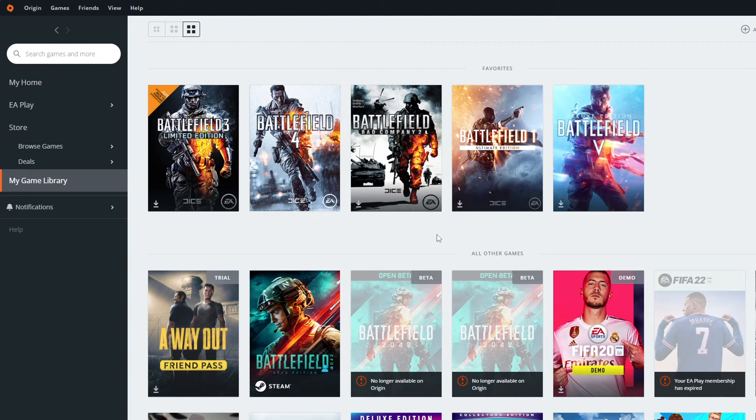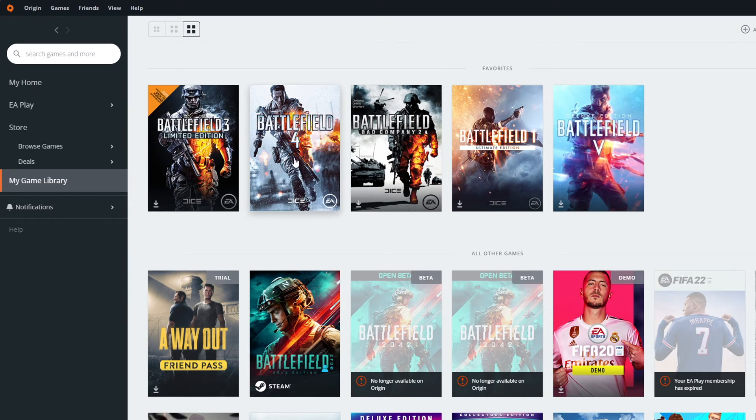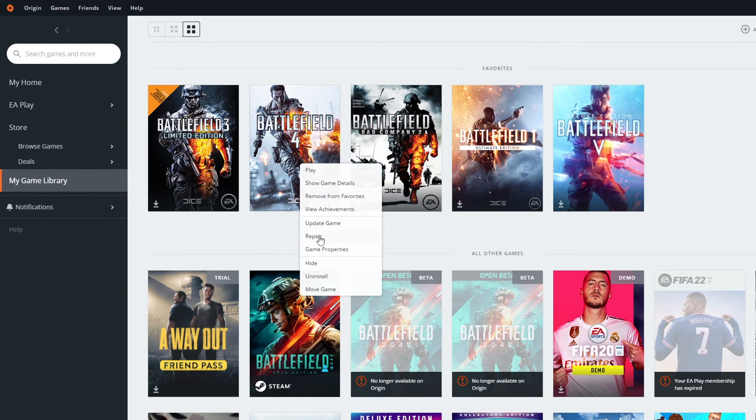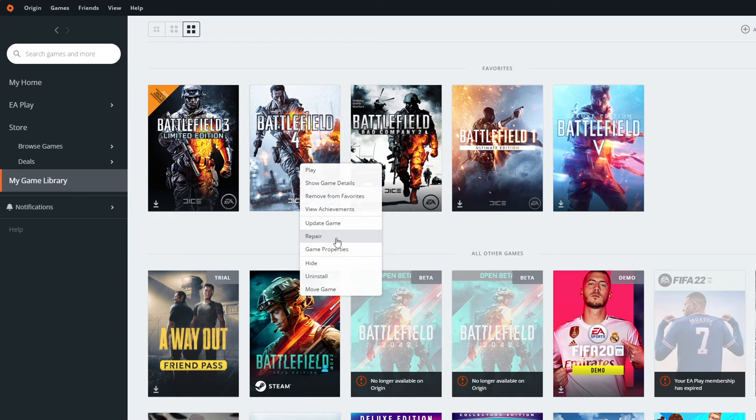First, you can always try and repair or verify your game files on either Origin or Steam. In order to do that on Origin, you simply have to right click onto your game and choose the repair option. Origin will verify the game files which may take a couple minutes, after which you can start your game like usual.